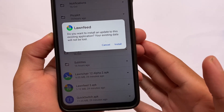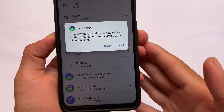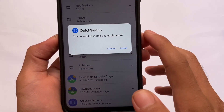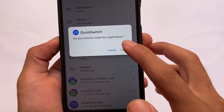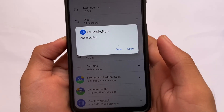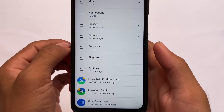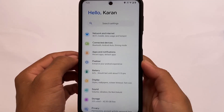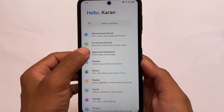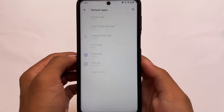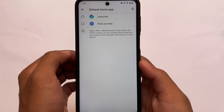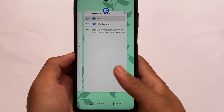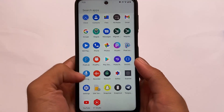Long Feed I've already installed, so it's showing me an update prompt — it's quite easy to install with no complications. Quick Switch is a must if you want to use full-screen gestures. Once installed, go to Settings, then Default Apps, then Home App, and choose Launcher. If you're on an Android 11-based custom ROM, this is the method to follow.